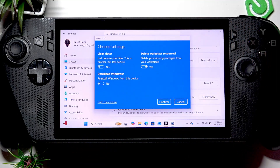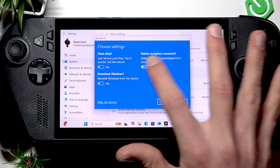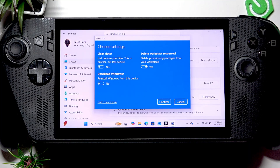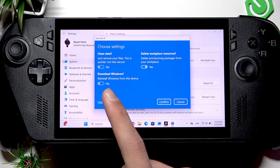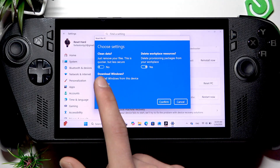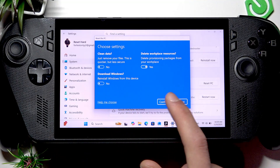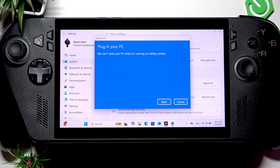If you keep it set to No, it will just remove your files, which is quicker but less secure. You can also decide whether to delete or keep packages from your workplace by switching this toggle. You can either select No and reinstall Windows from this device, or select Yes and reinstall Windows from the cloud. Then click Confirm and click Next.